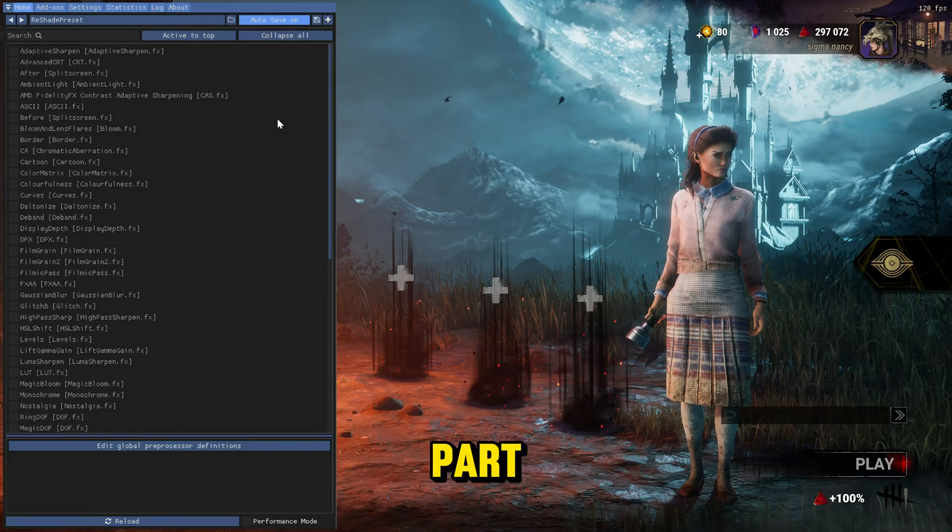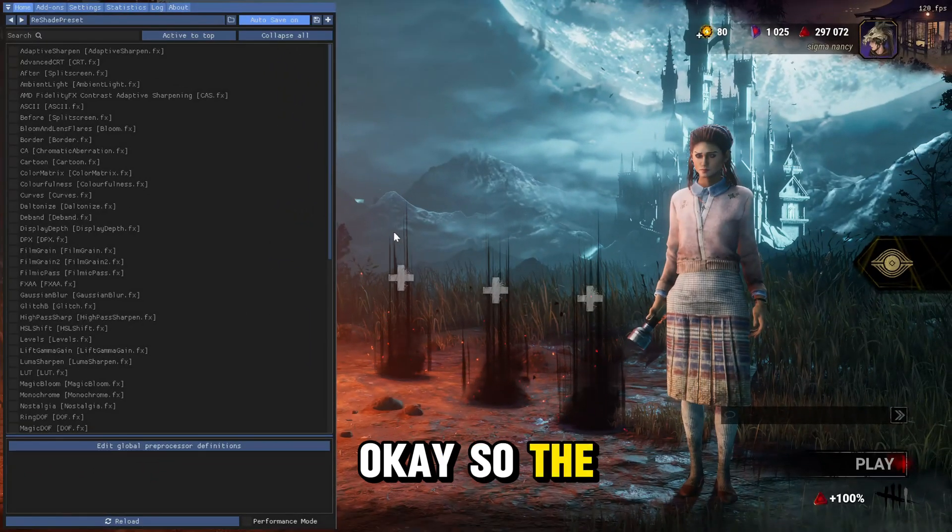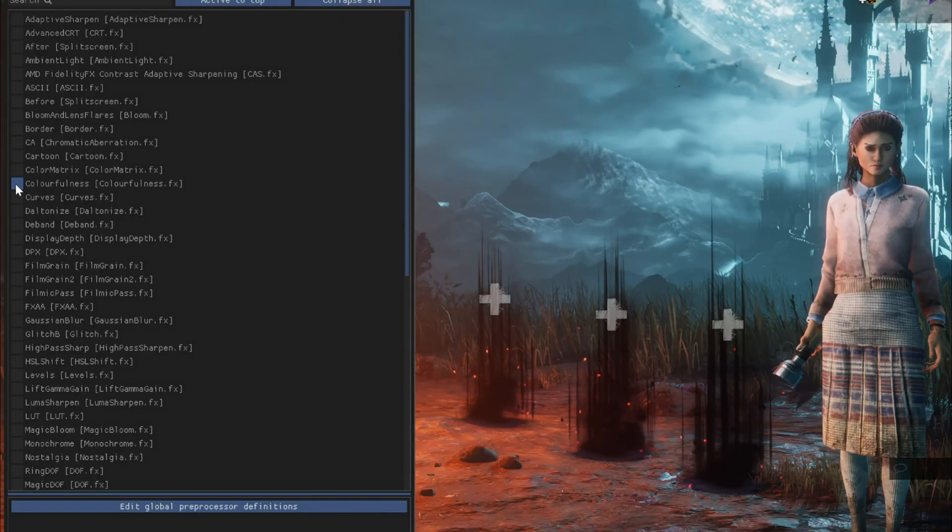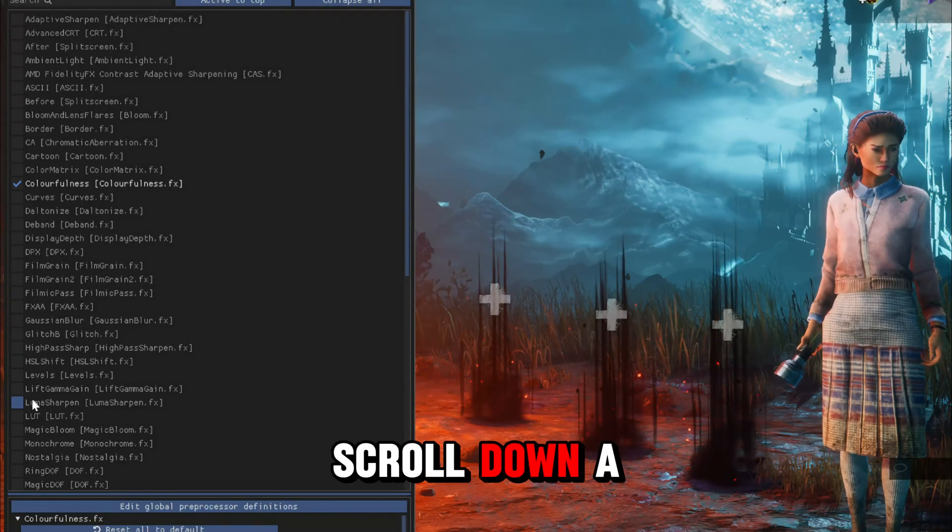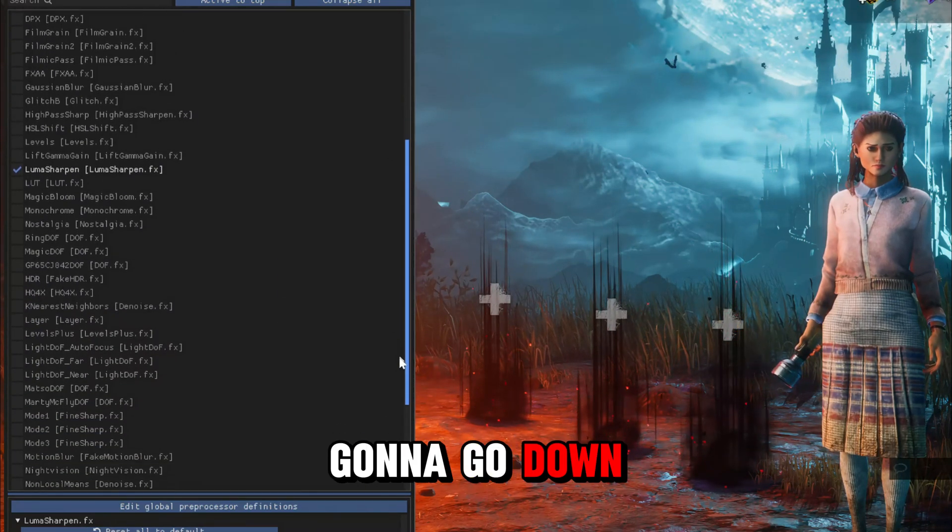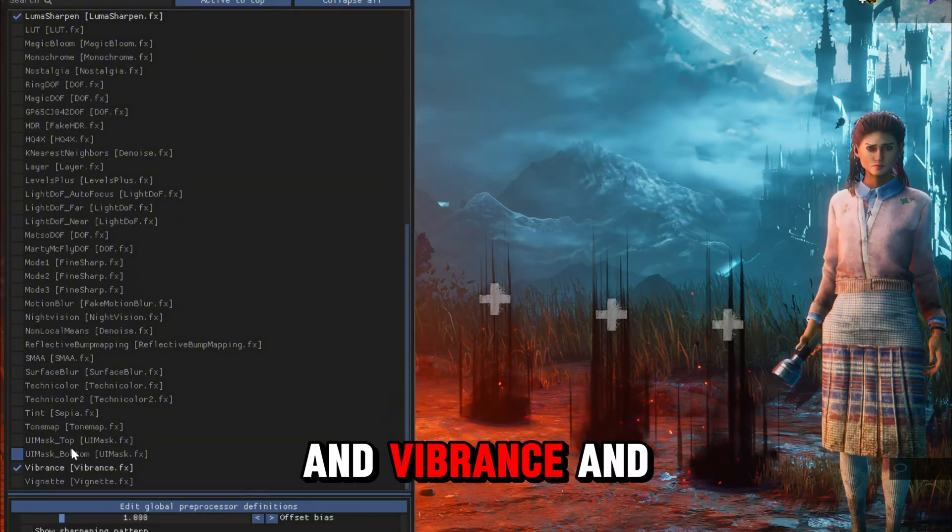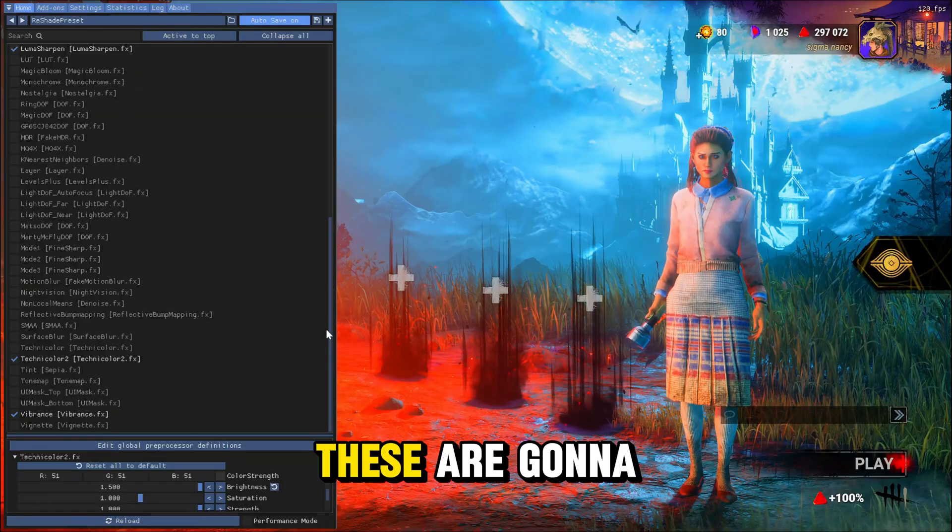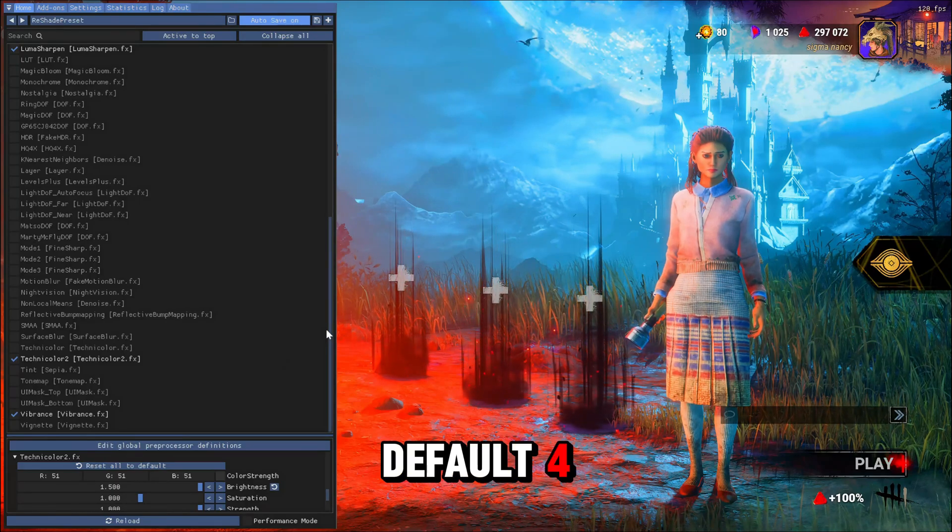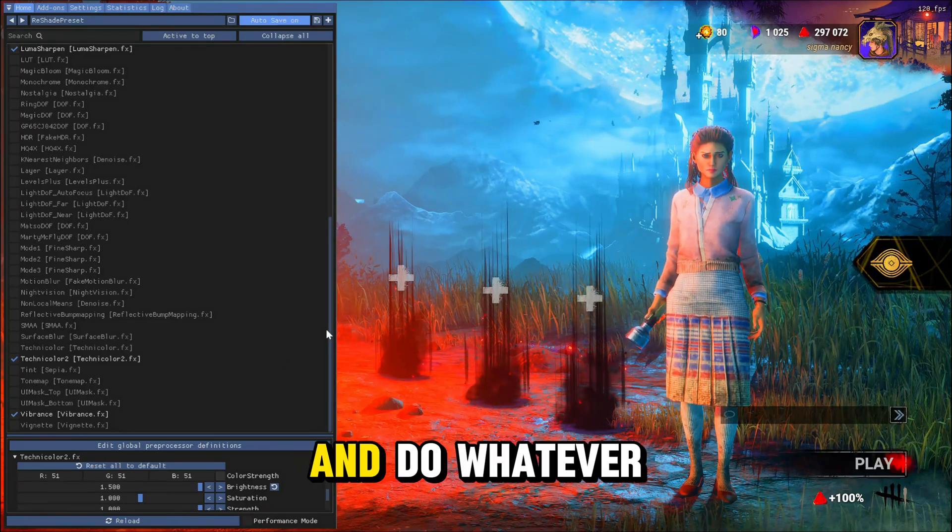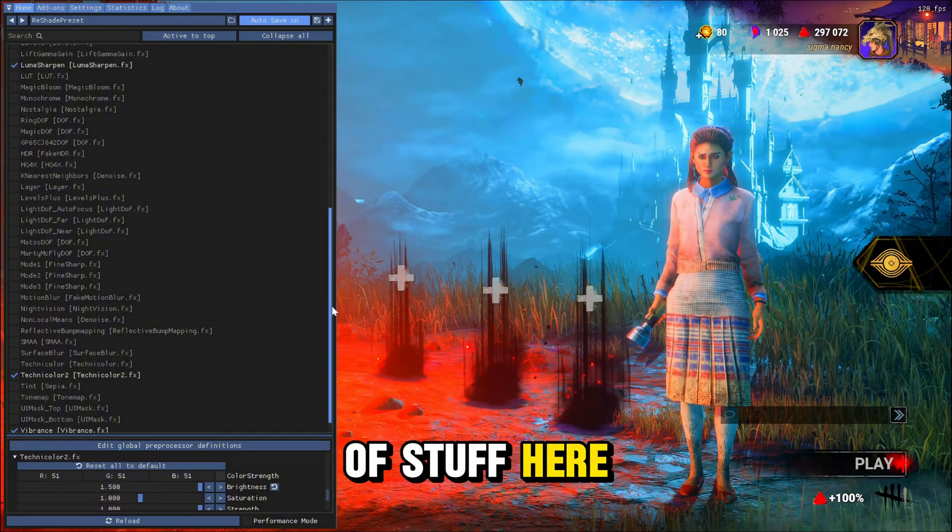And now we get to the fun part, which is the long list of filters. Okay, so the color filters that you want to use: first one is going to be colorfulness, scroll down a little bit, right here, luma sharpen. And we're going to go down to the bottom and vibrance and technicolor 2. These are going to be like the default. You guys can obviously mix and match and do whatever you want.